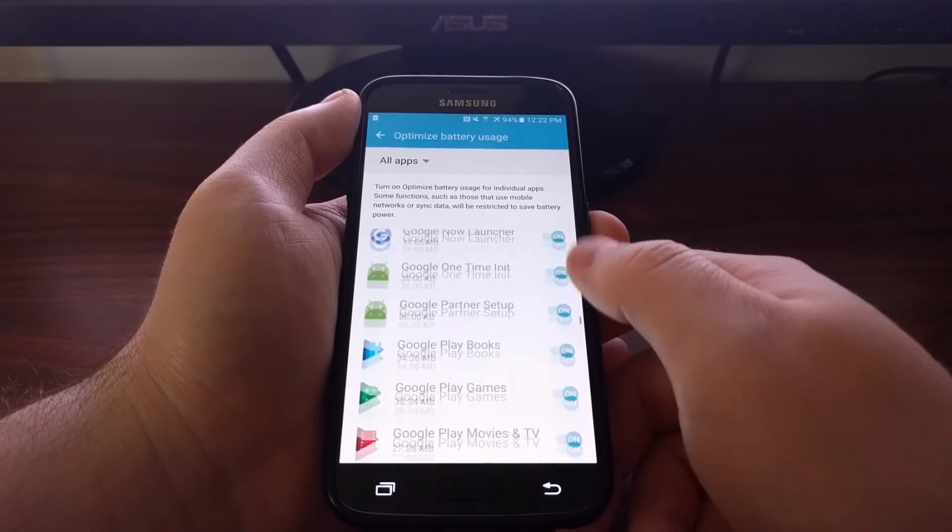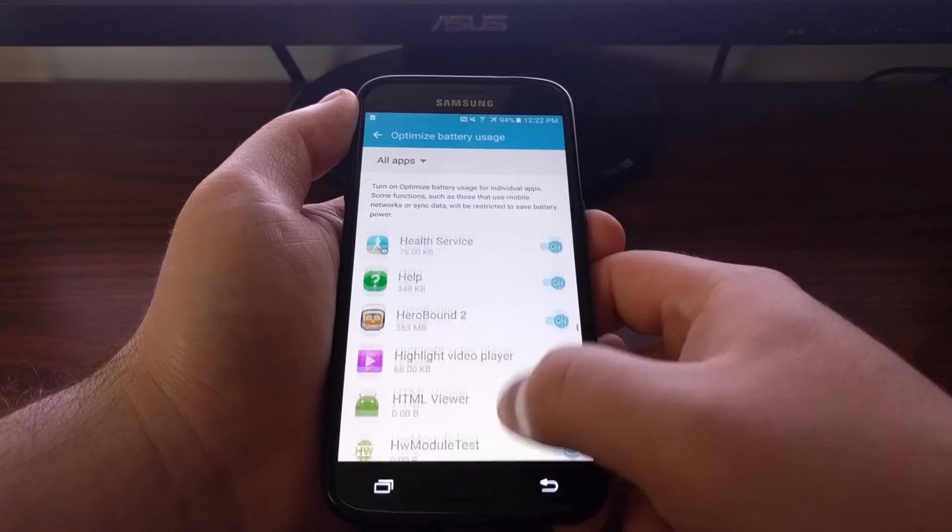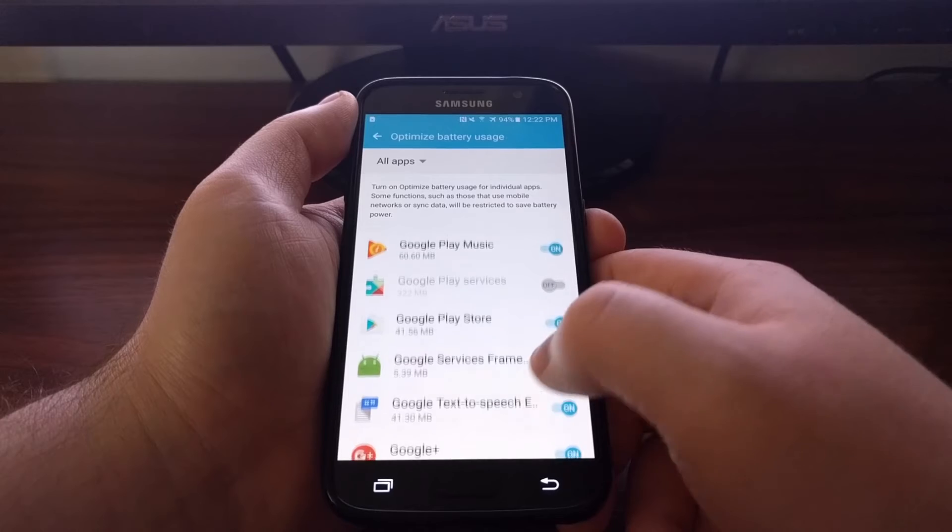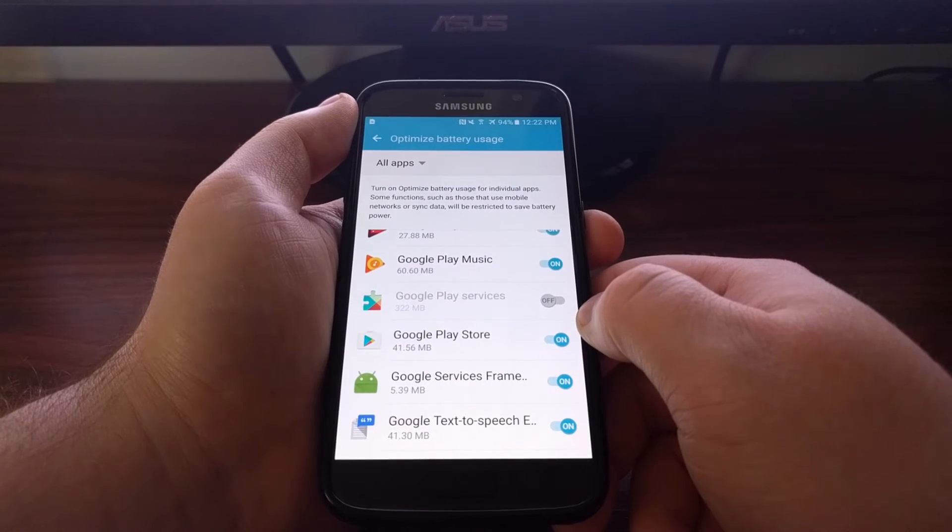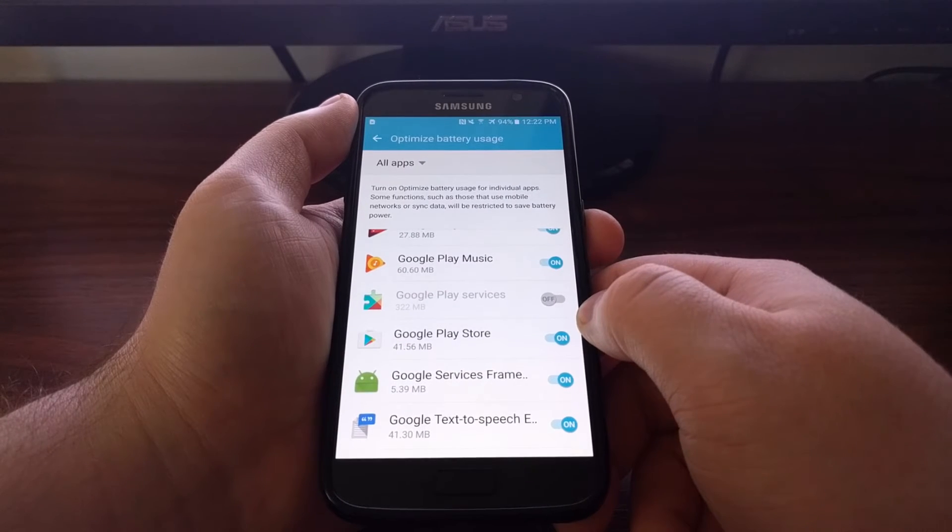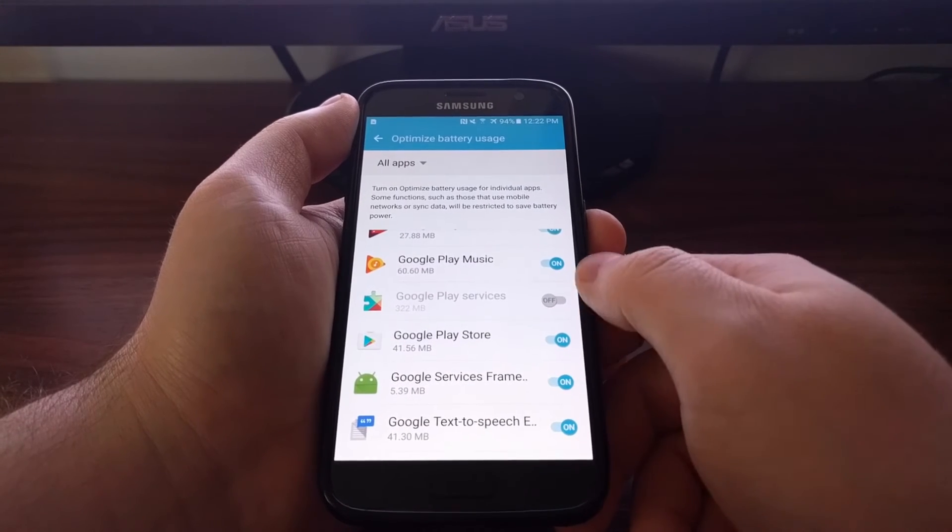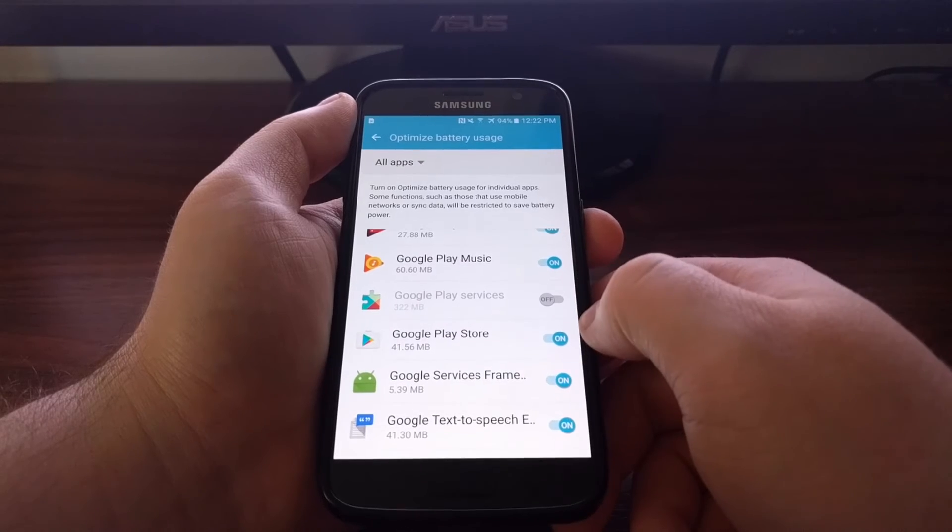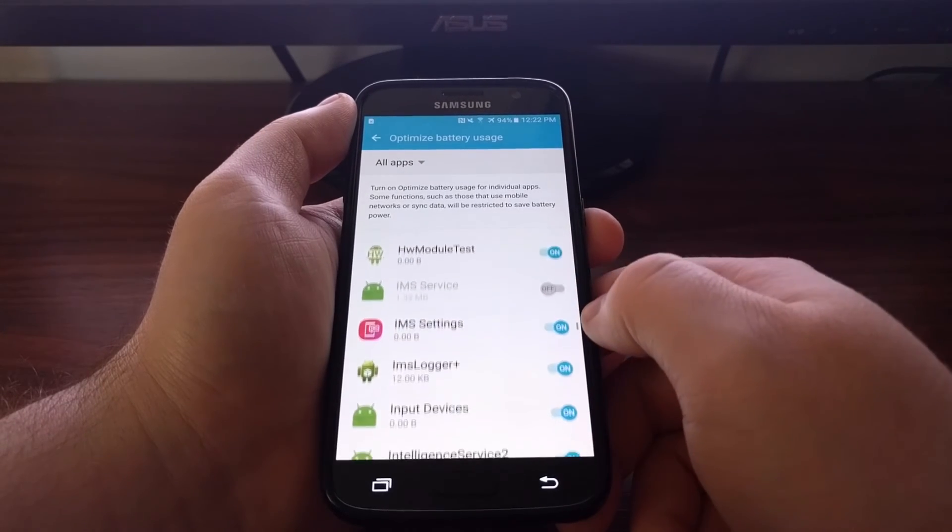If you wanted to, you could do this for every single application here and it will essentially disable Doze on the whole device, at least as far as individual applications are concerned.